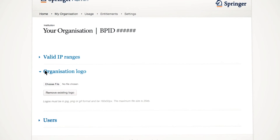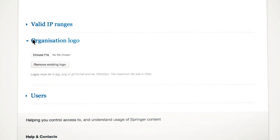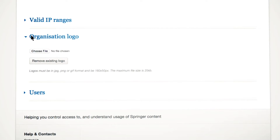Here, you can upload the logo of your institution. This will then appear in the top right corner of every page on SpringerLink, letting users know that you have provided them access.